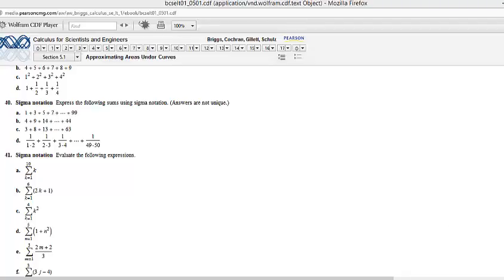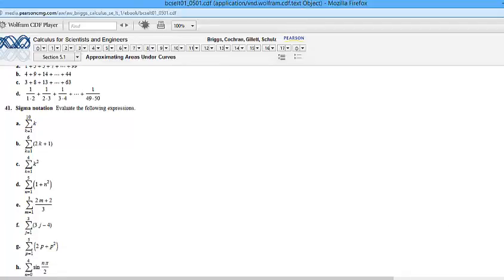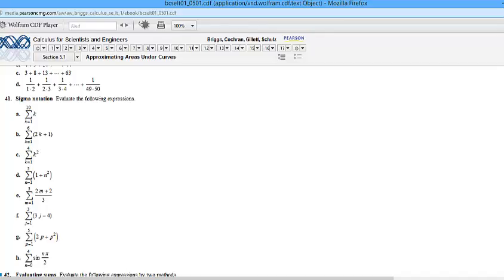These problems, 40 and 41, from section 5.1 — do you guys understand everything from 41, or should I go through any of those? Okay, we'll do one of them. Which one would you like to see? Number A, just kind of as an example. And then if there's anything else you guys shout out, let me know.